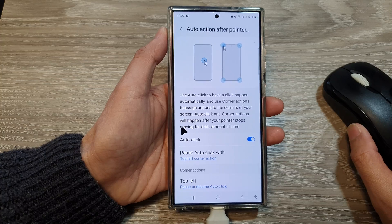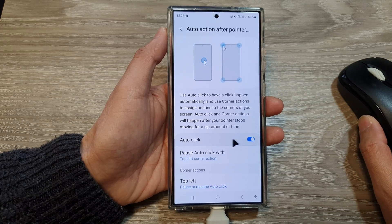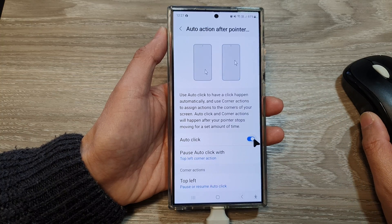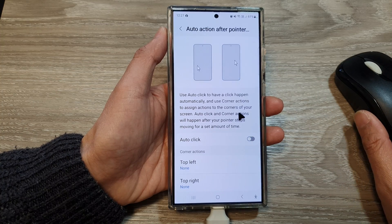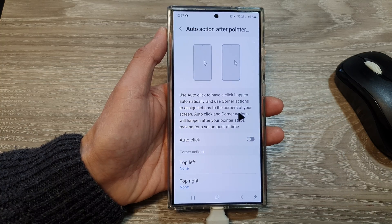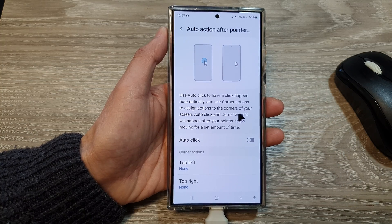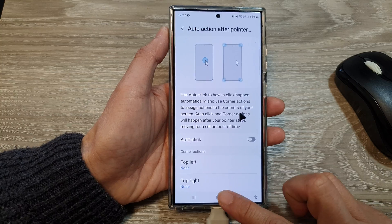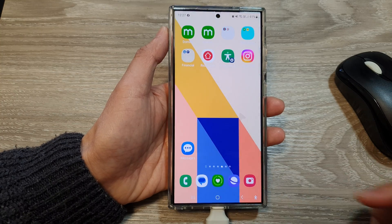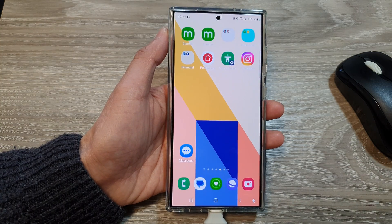And that is Auto Click — you can switch it on or off. And that's it. Thank you for watching this video. Please like and subscribe to my channel for more videos.